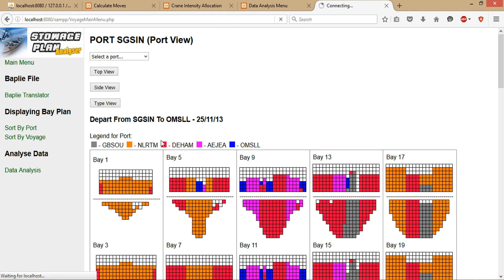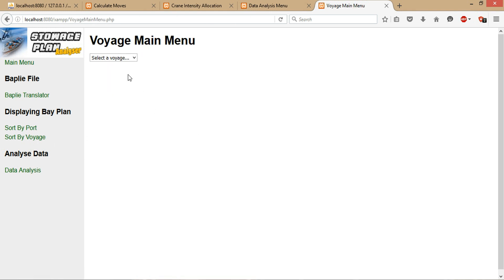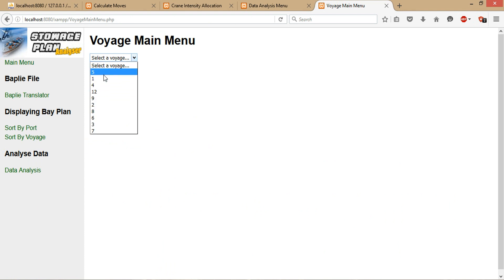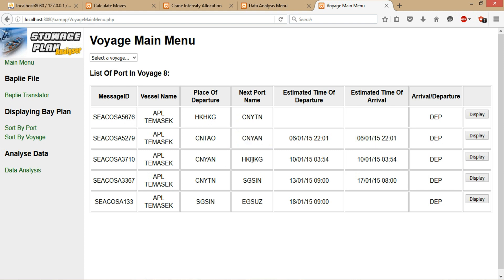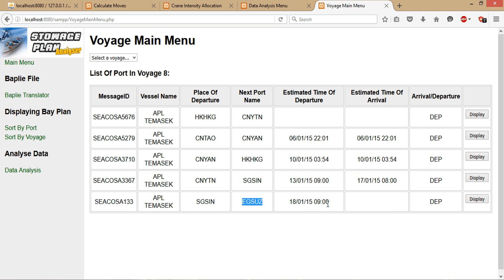Moving on to the sort by voyage—it's similar to the sort by port, just that it narrows down to the voyage that the user is particularly interested in. For instance, I just uploaded the BAPLIE file for voyage number 8, so I click on number 8. It will display in a table all the storage plans that are under voyage number 8. You can see there's a pattern here. Why is it a voyage? Because, for instance, at port China-Qindao it travels to China-Yantian, and then China-Yantian moves on to Hong Kong, and from Hong Kong it moves on to China-Yantian again, and China-Yantian moves on to Singapore, and Singapore finally moves on to Egypt. In this process, from transiting port to port, it forms a voyage itself.